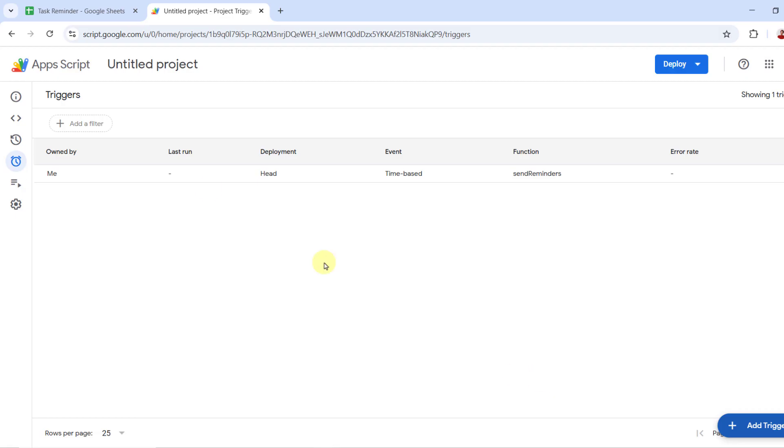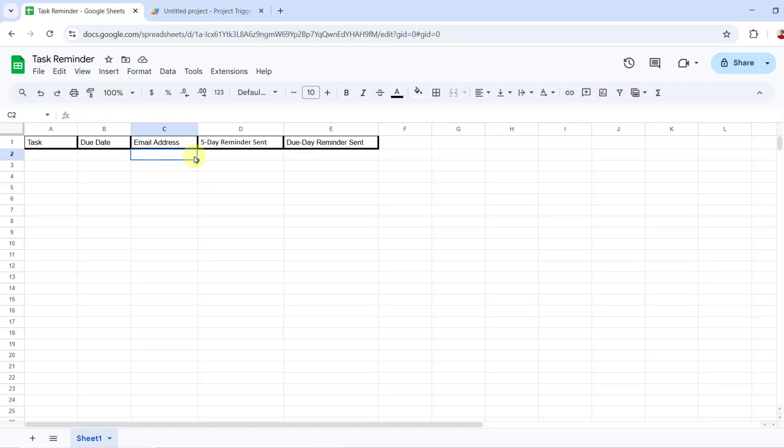You can see the timing set like this. Okay, everything is good. Let's test this script and fill in the row.